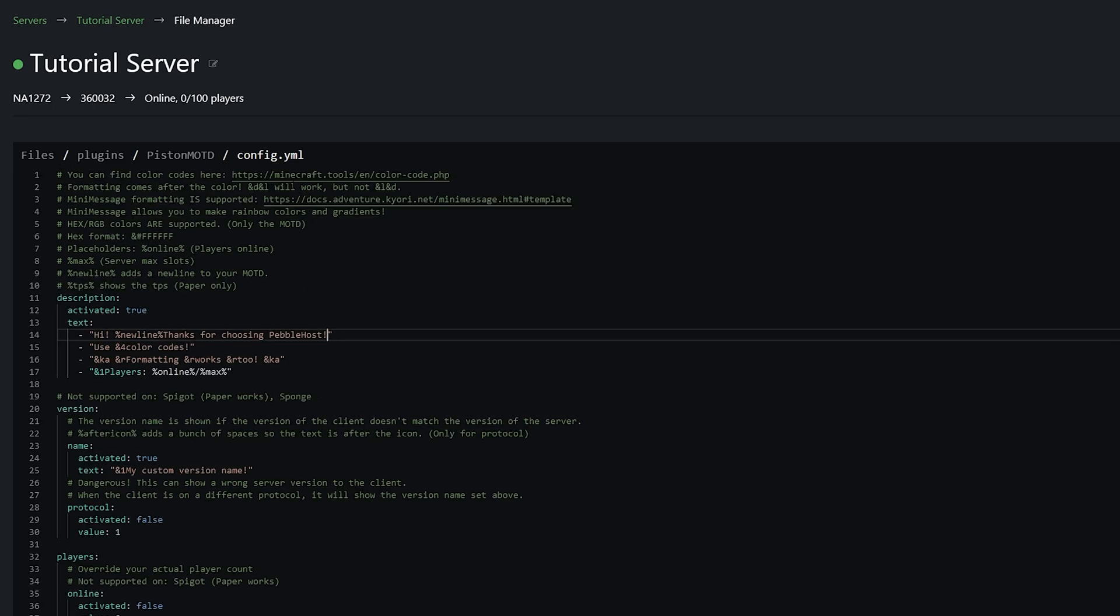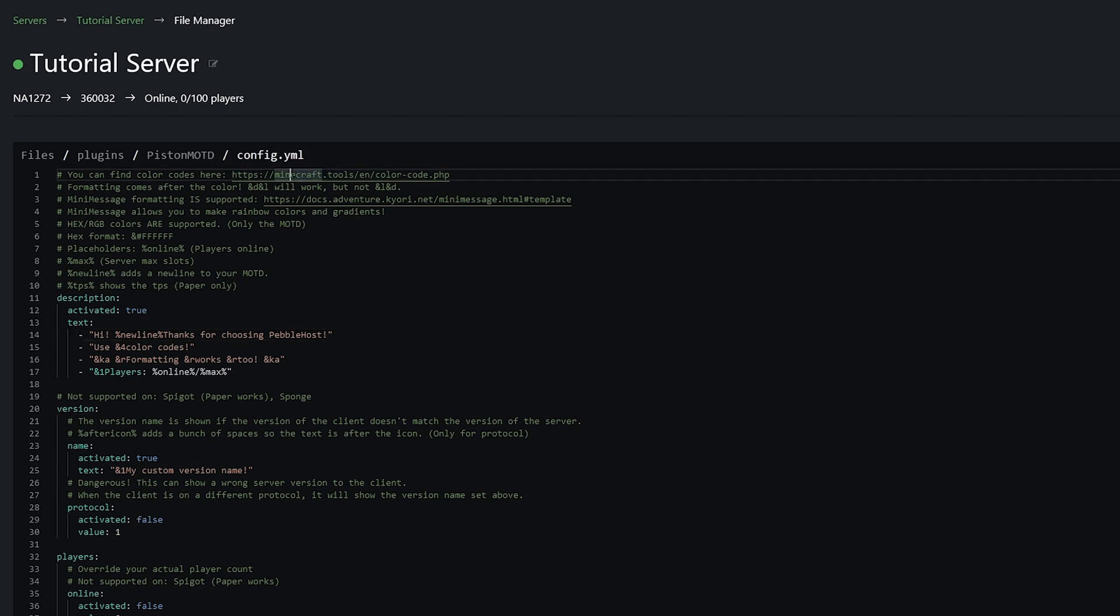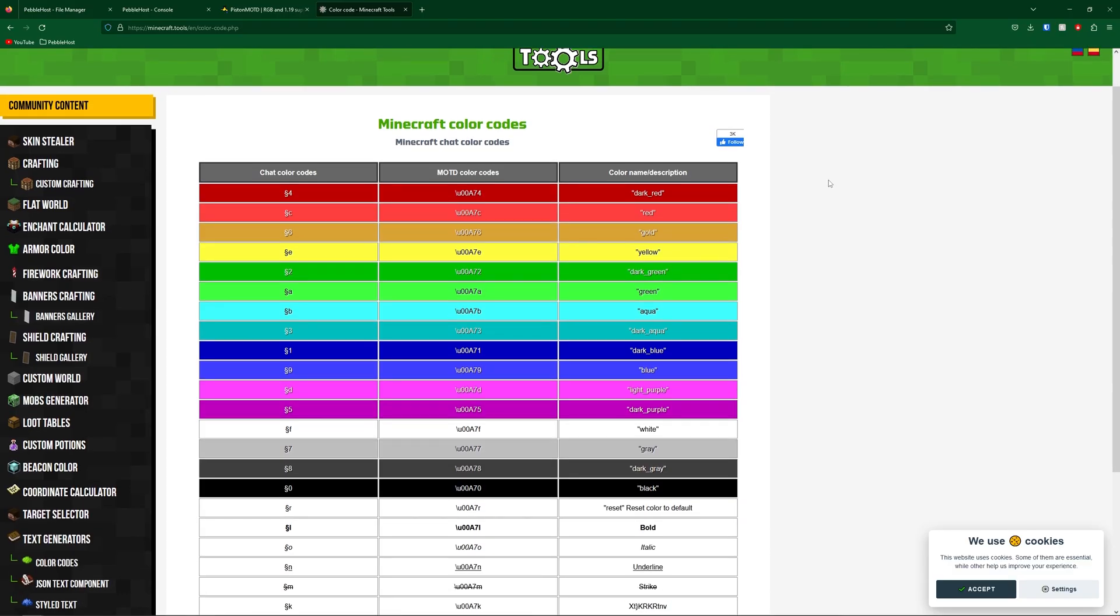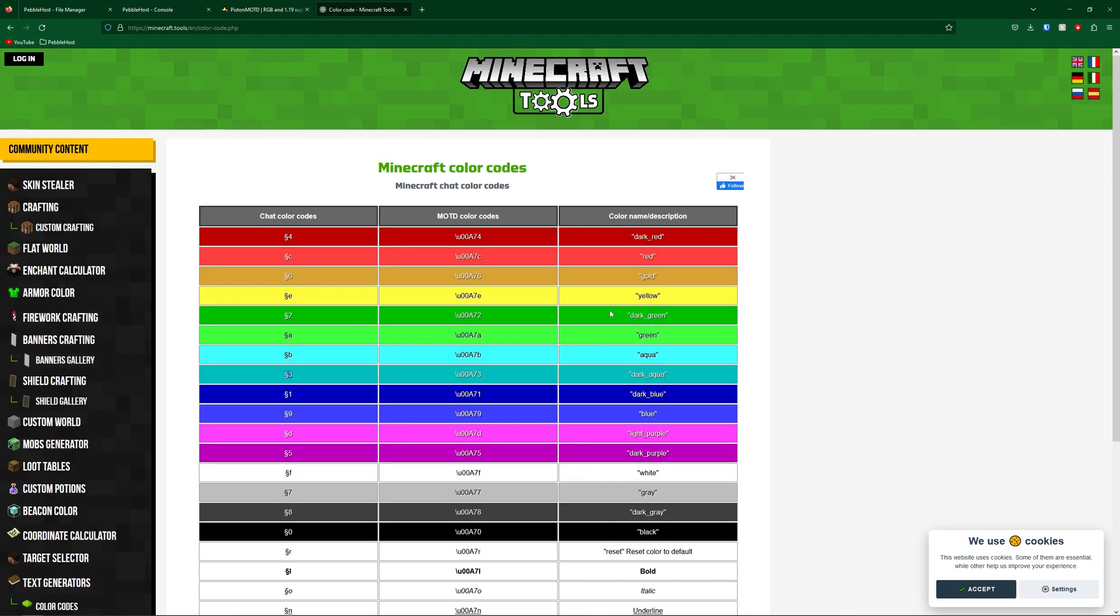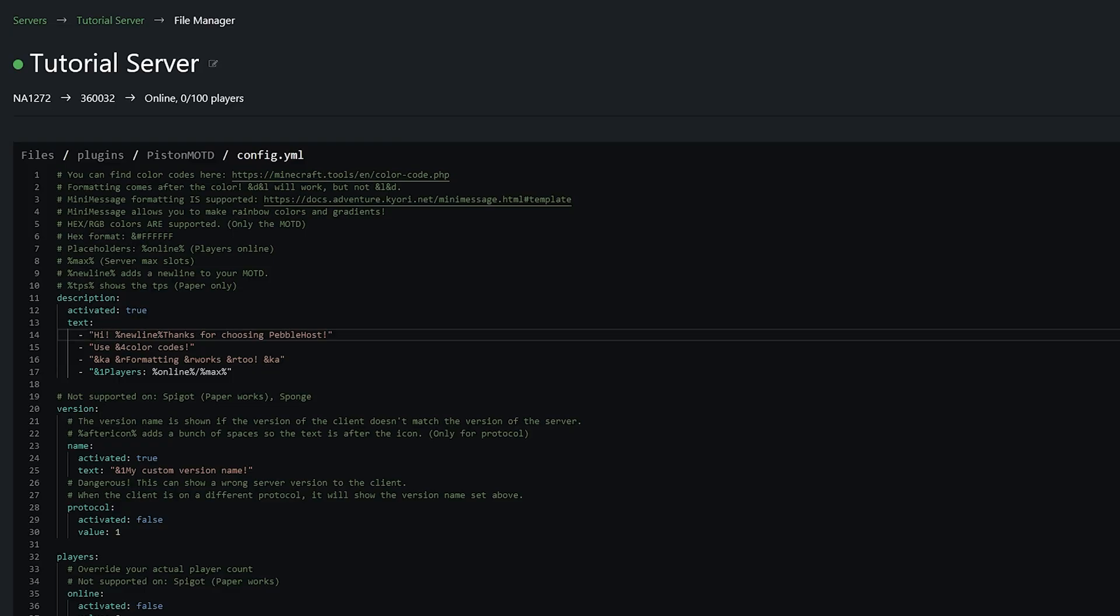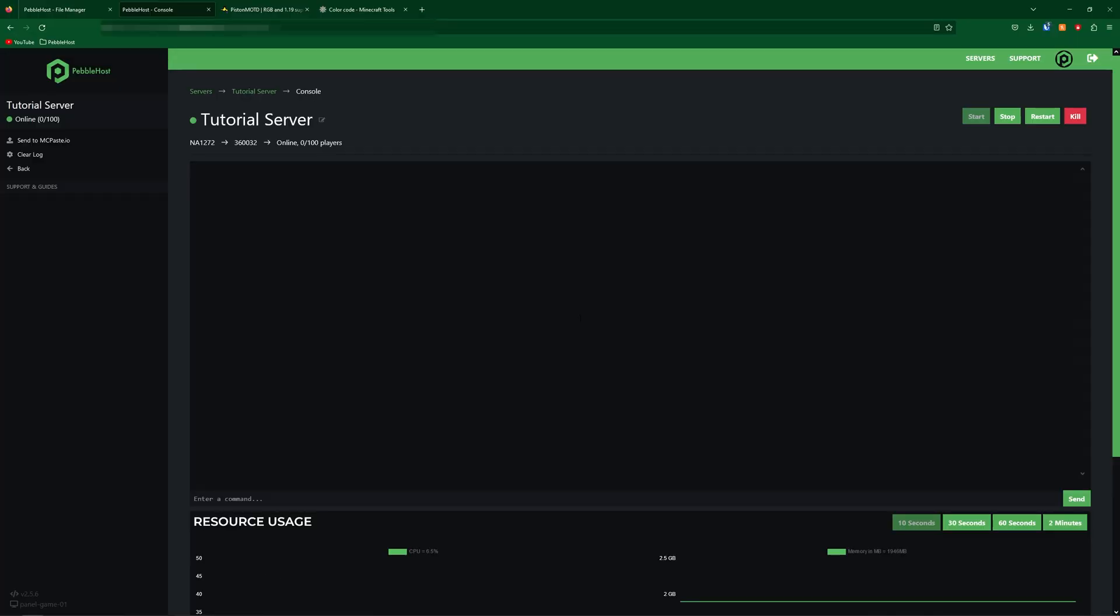If you scroll up you can see they have left a link to a color code page and here you can find all the color codes. Now for this we're only actually going to need the letter or the number. So let's say we wanted to use gold. So we now know the code for gold is six. So if we put it in before high first of all we're going to put the and symbol and then we're going to put in six.